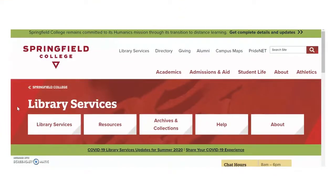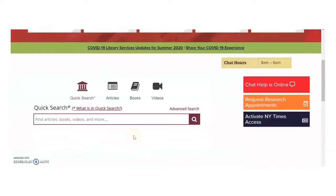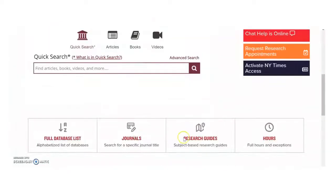Research guides are online tools created by liaison librarians to help you with your research. You can find them on the Library Services homepage by scrolling beyond the Quick Search bar and clicking on Research Guides.